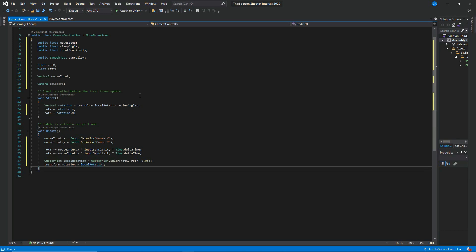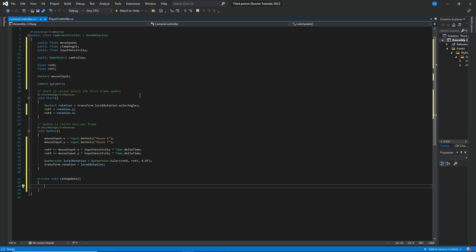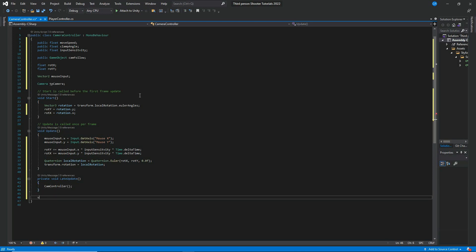The next thing I want to do is create a LateUpdate method to control the camera controller. We want to control it in LateUpdate, so let's say void LateUpdate, and it automatically creates the other method. Let's call it 'CamController' and create a matching void CamController method.